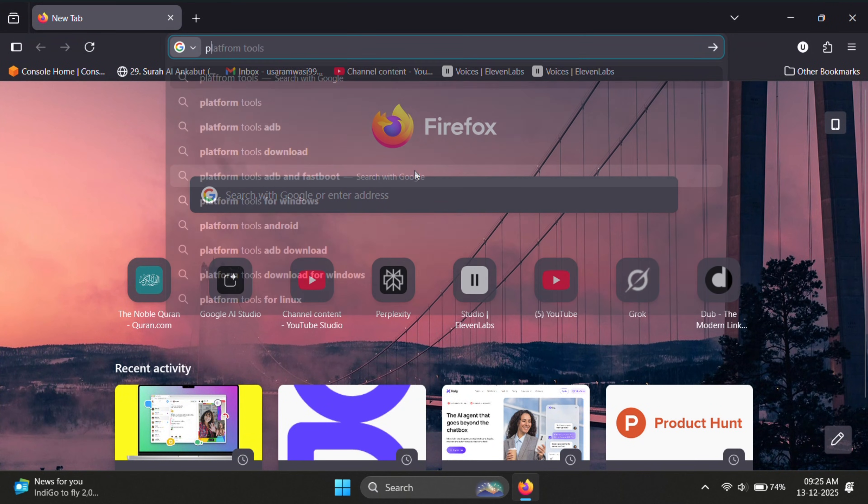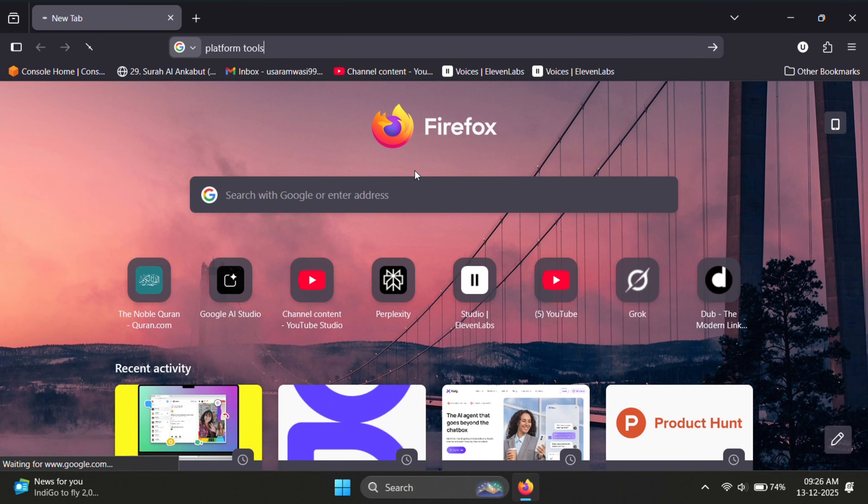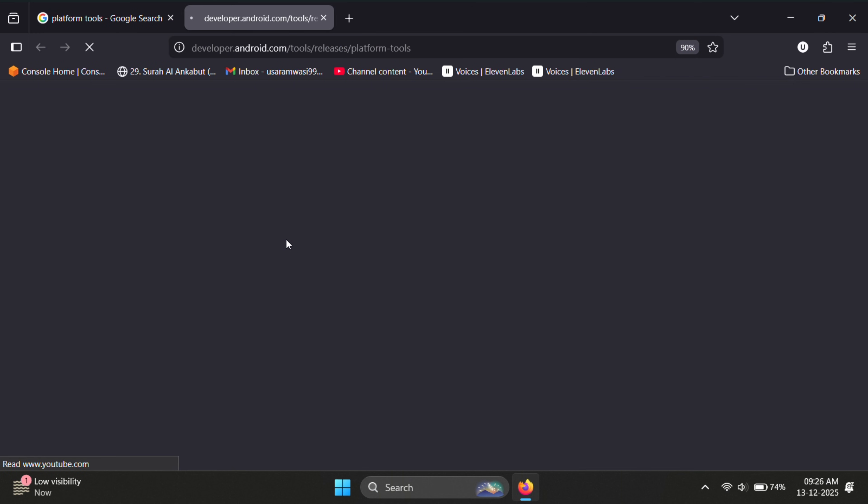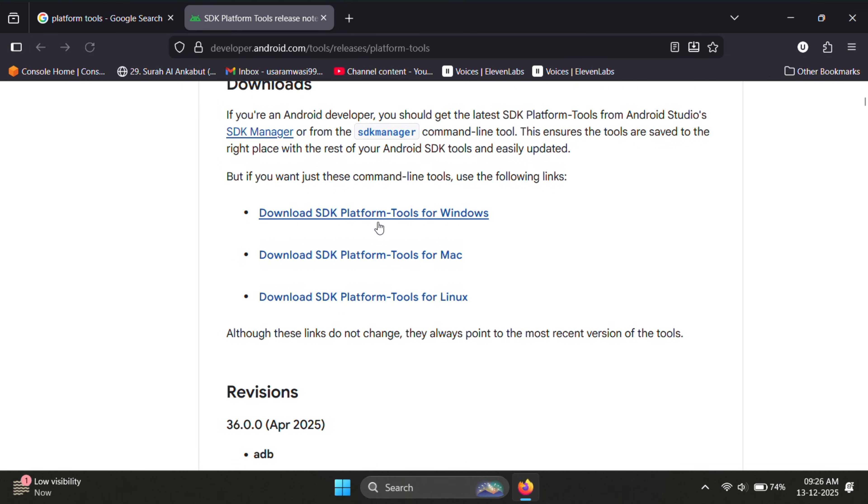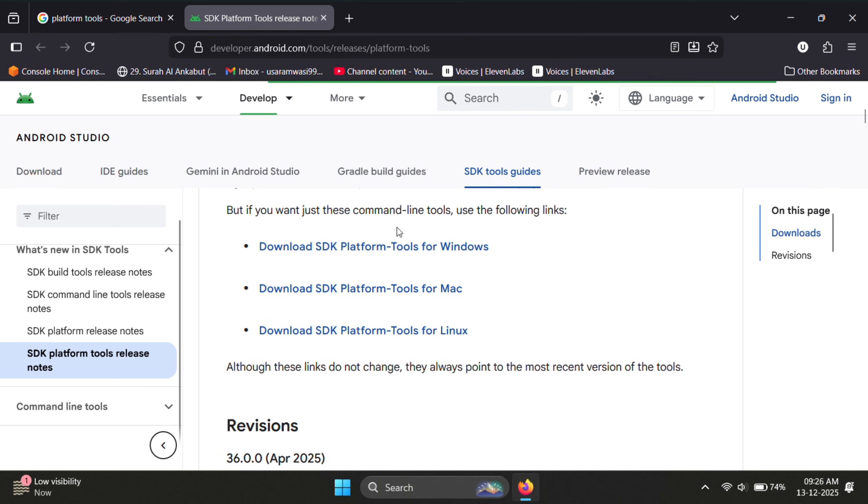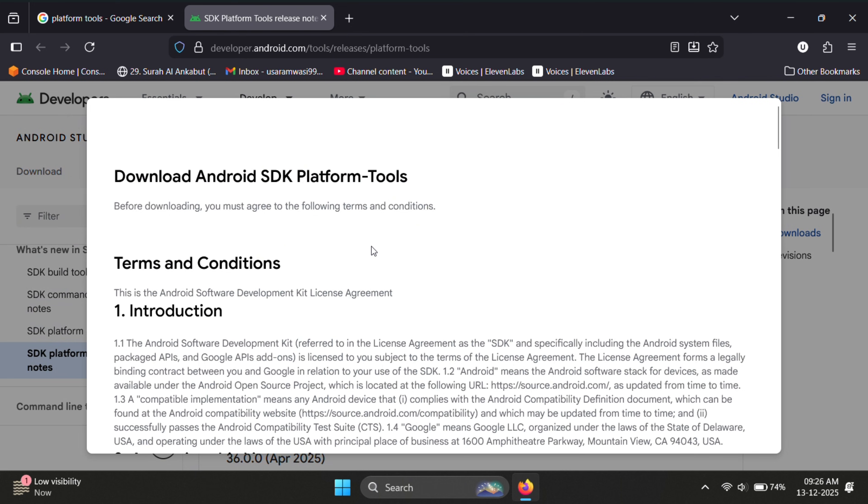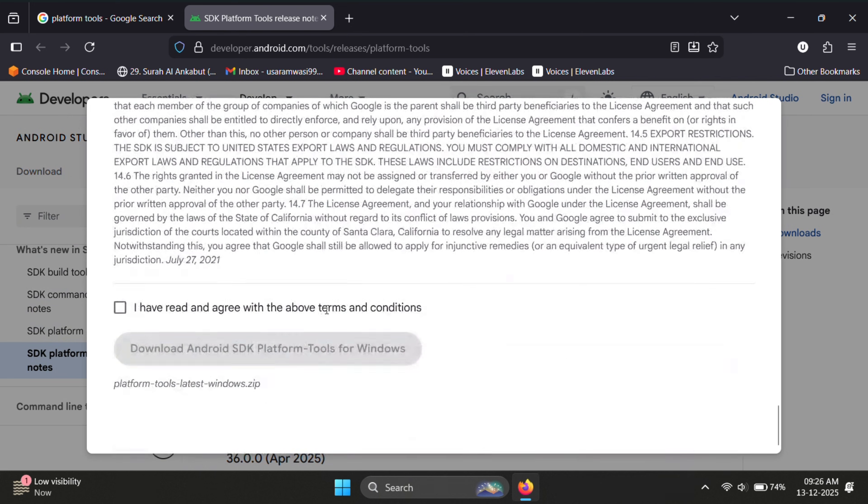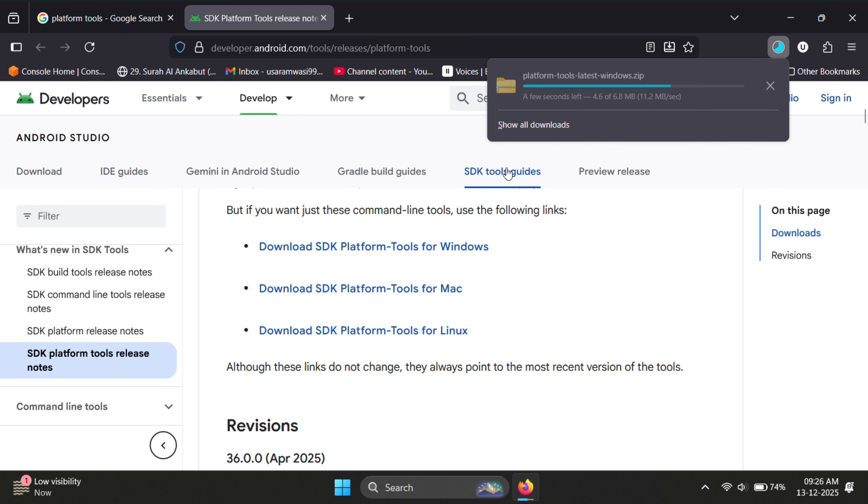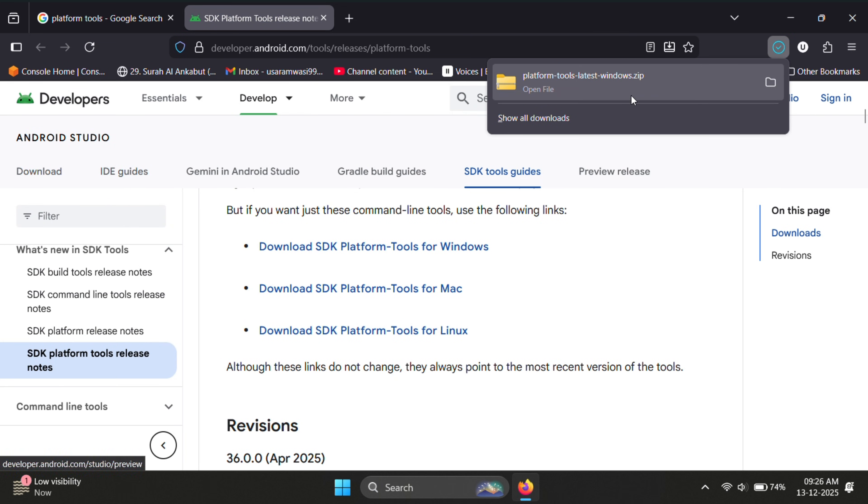Now on the PC, open your browser and search for Android platform tools. This package includes ADB and Fastboot tools, which are required for the next steps. Download the platform tools for your operating system, whether it's Windows, Mac or Linux. I'm using Windows, so let me download the Windows version.